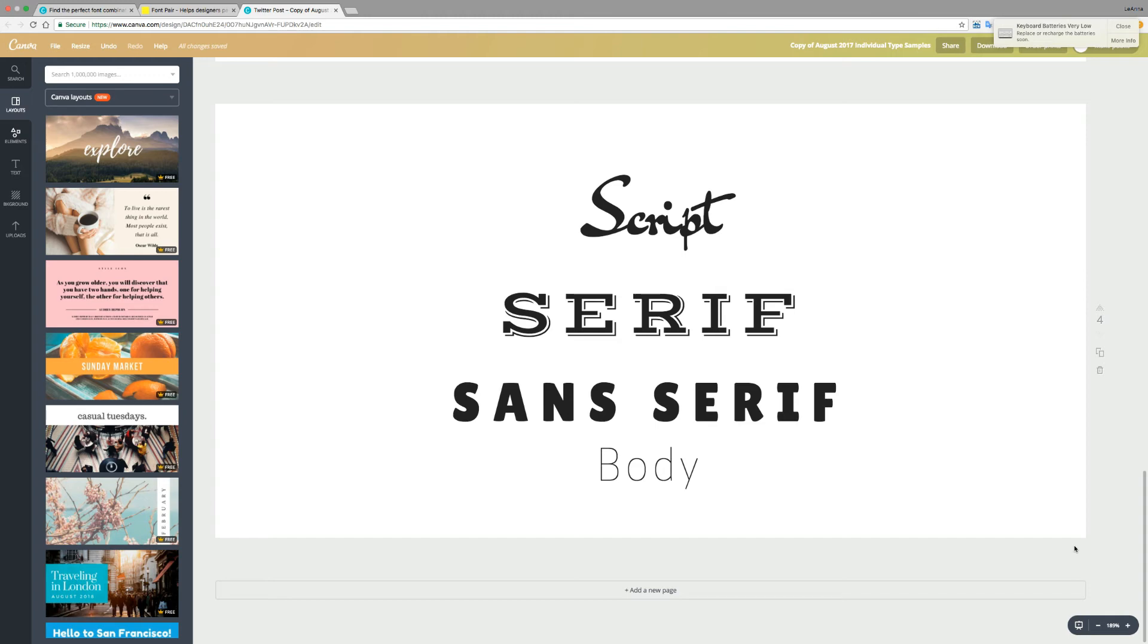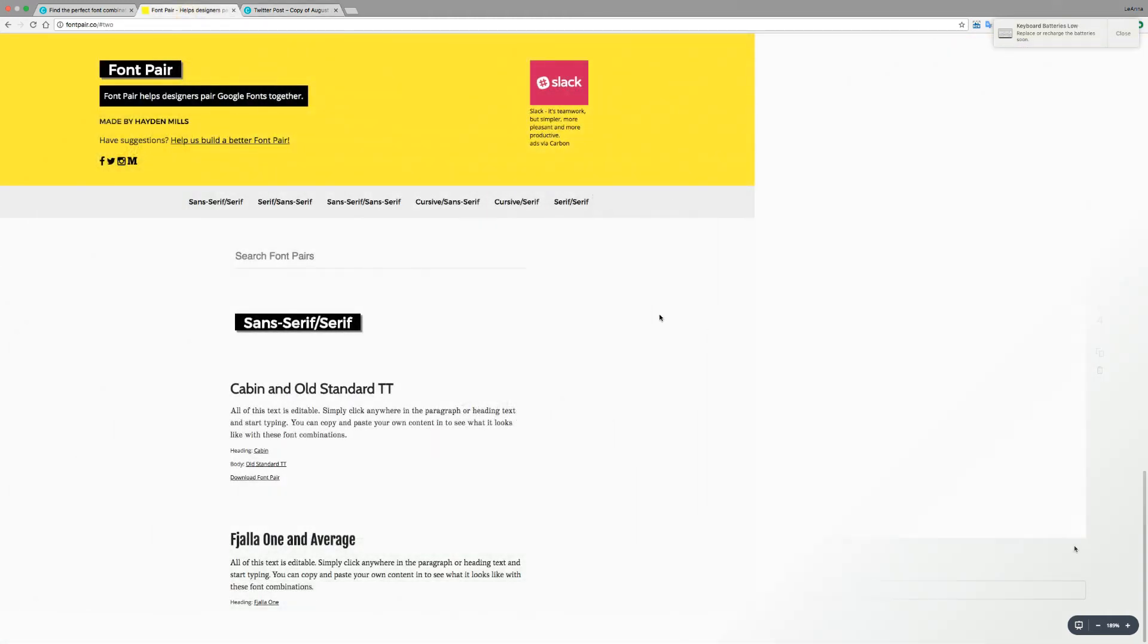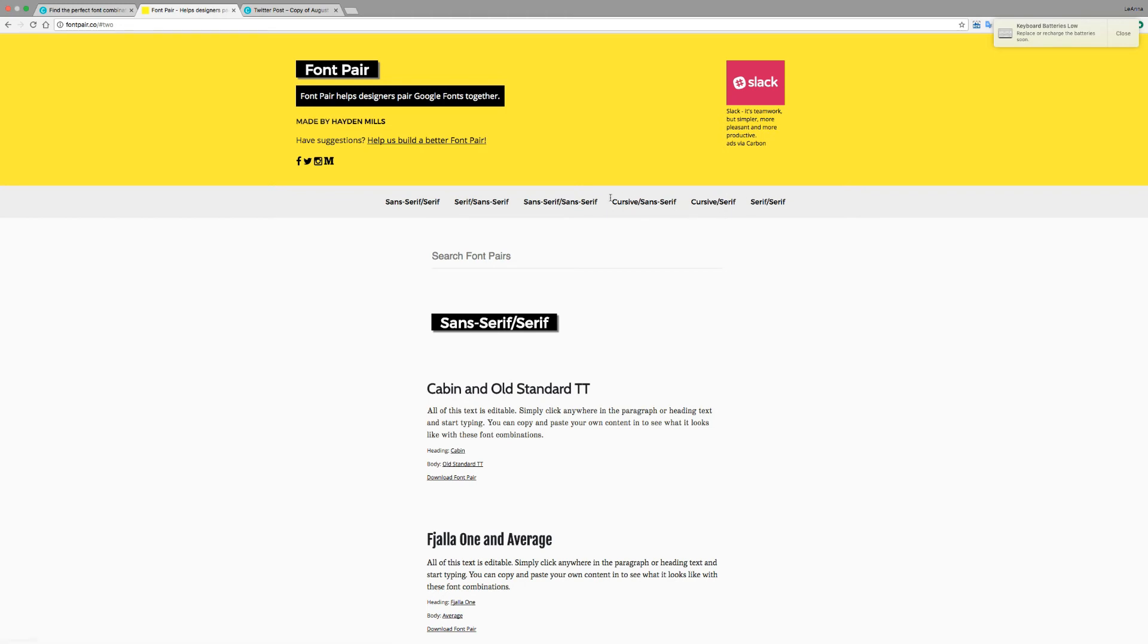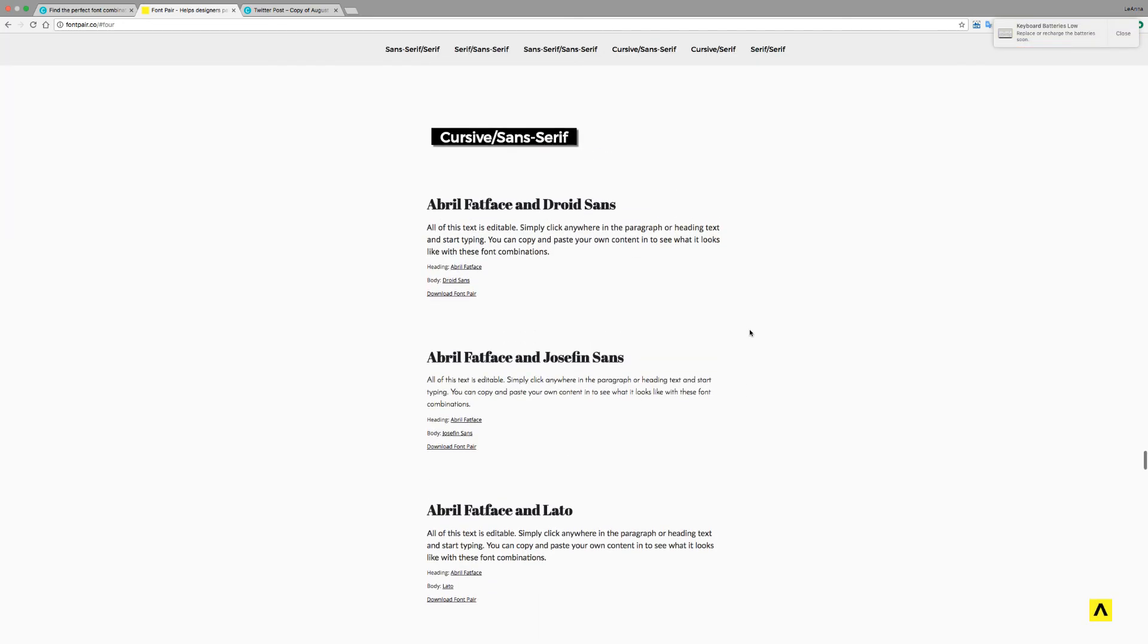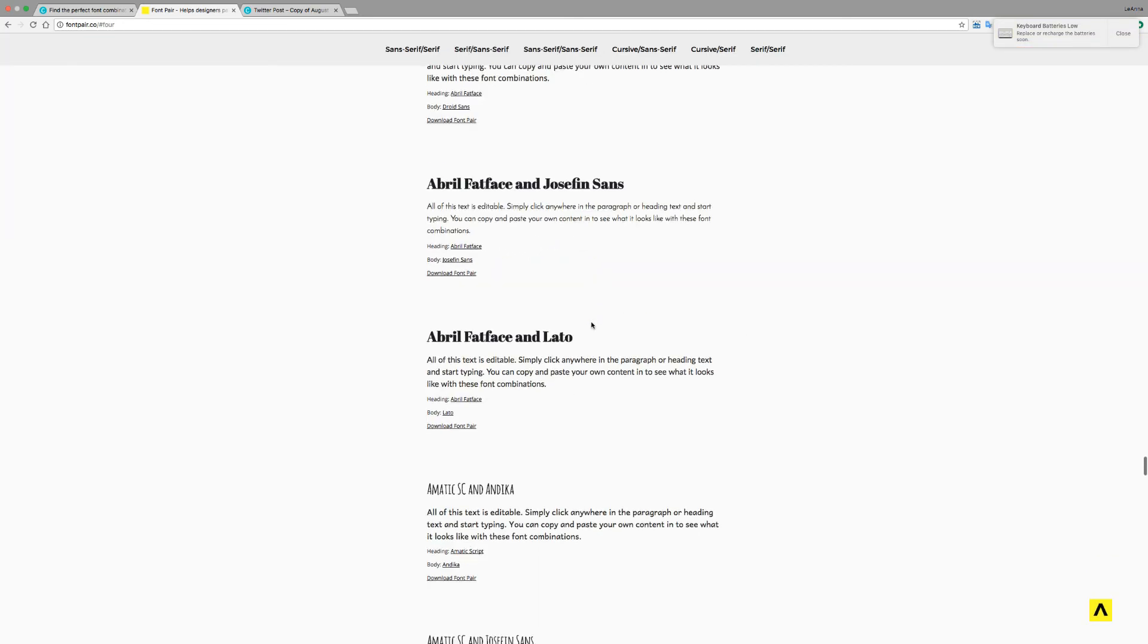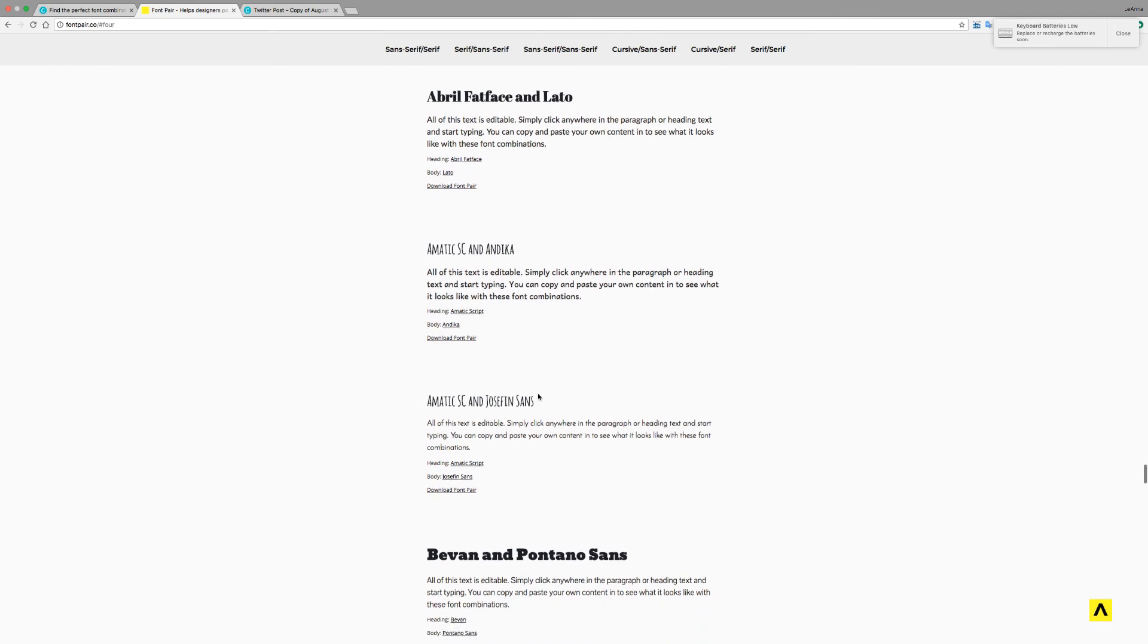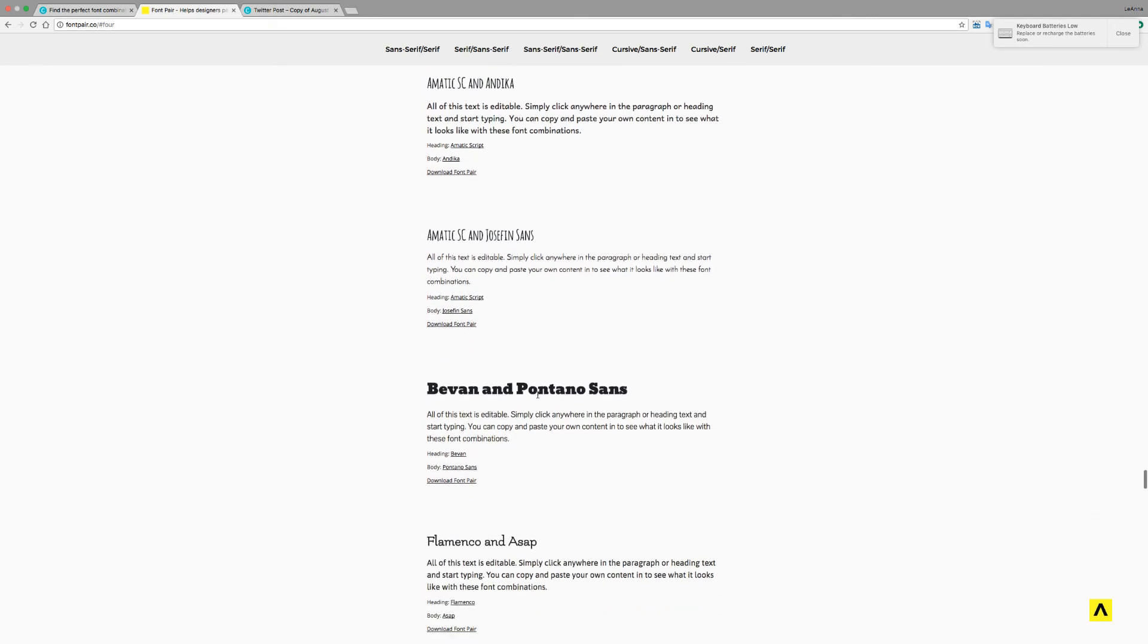So where do you go for type inspiration? I have a couple of favorite sites. The first one is called fontpair.co, and this one is fantastic because you can pick your sans-serif, serif, you can pick cursive, which could be like your script typeface. But these are all Google fonts. It's great because it'll show you different combinations, and it gives you an idea of how they could look together.